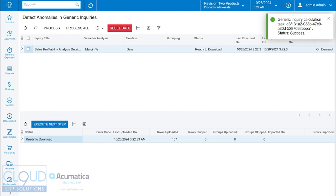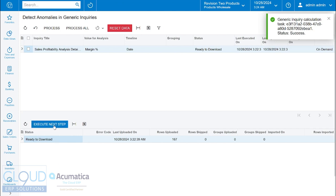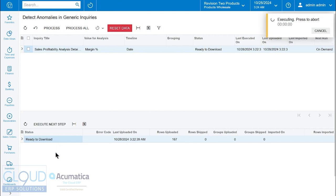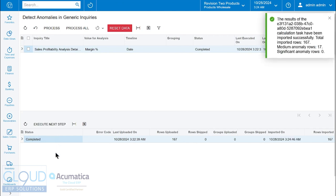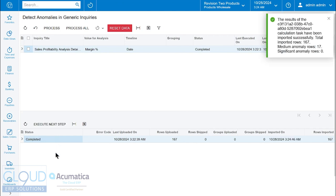After waiting a few minutes, I can see that it says ready to download. We'll execute the next step. Now we can see that it's completed. You notice you see a little message here that says it found medium anomaly rows 17, nothing significant though.